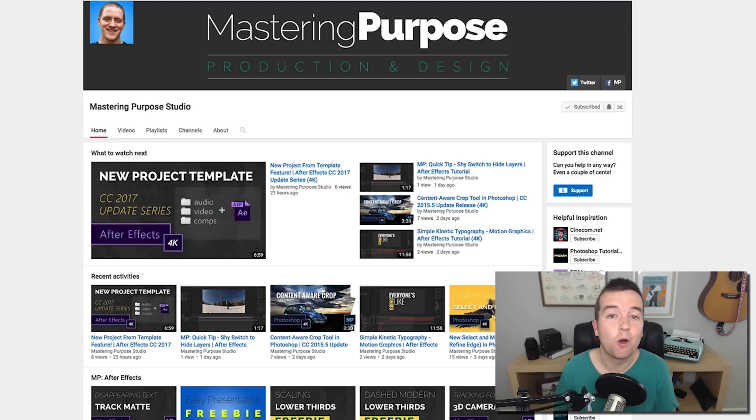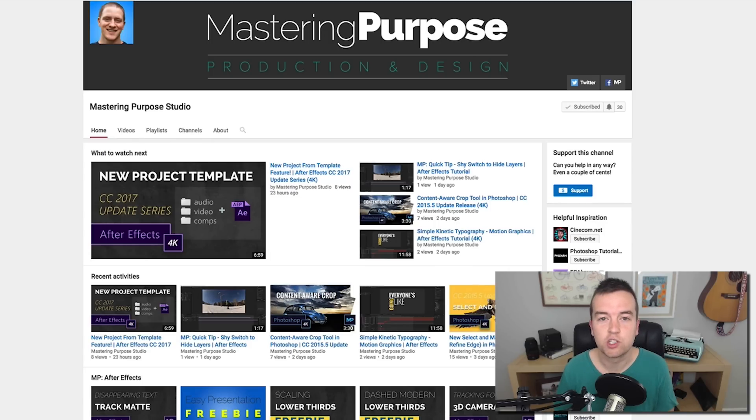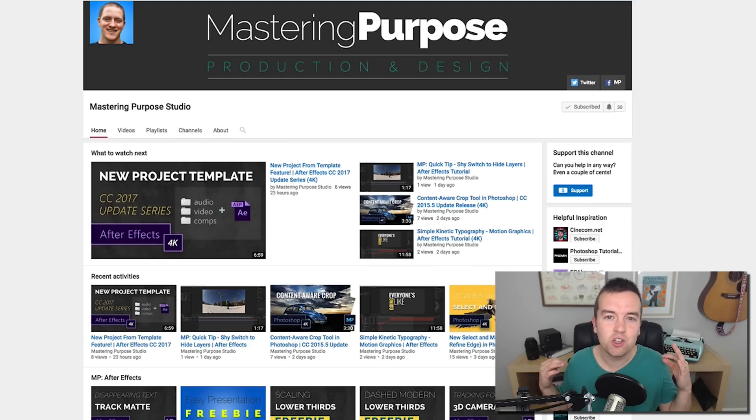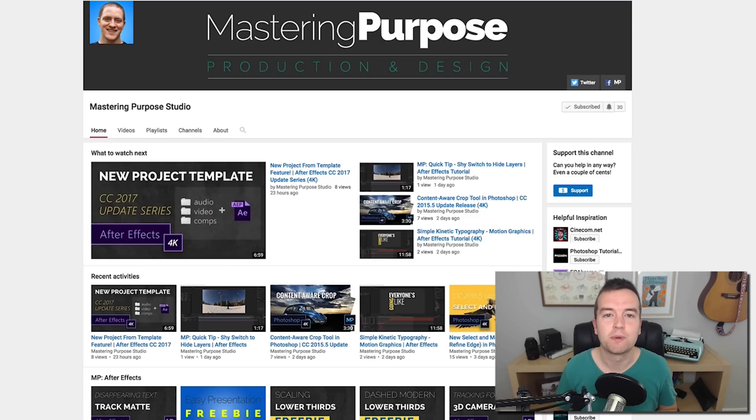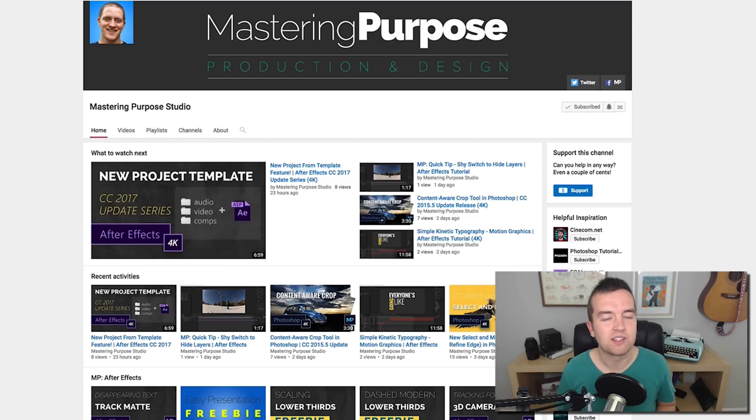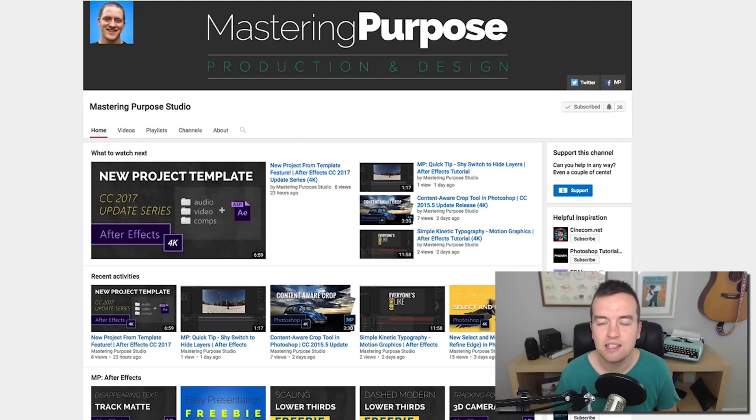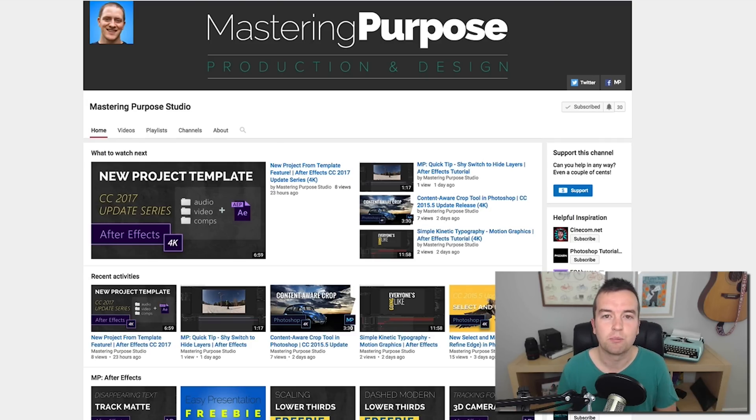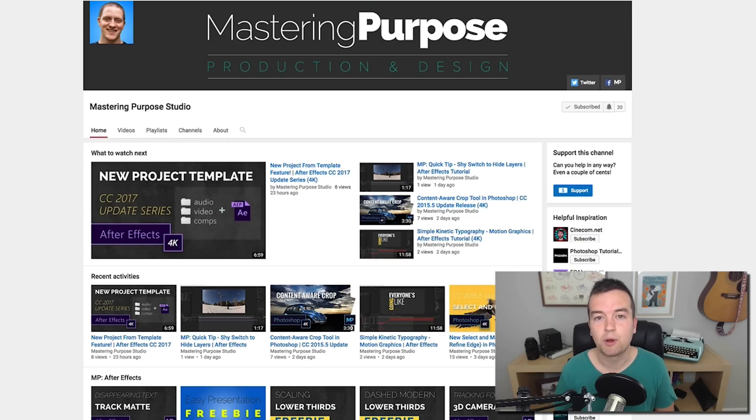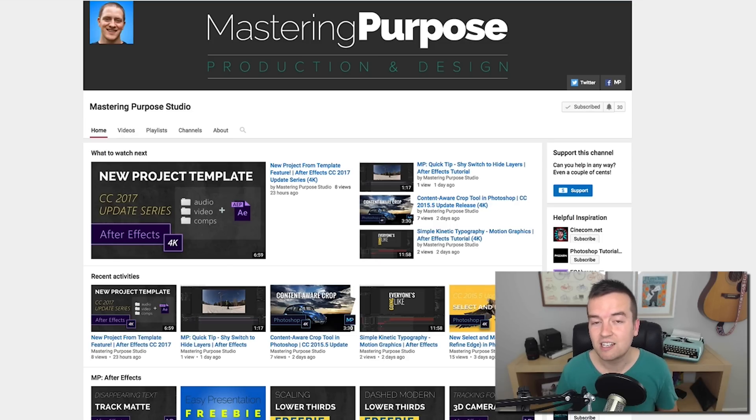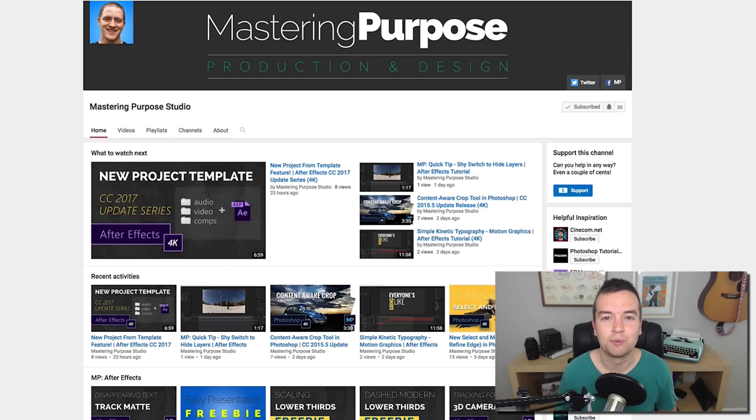Nick Henry over at Mastering Purpose has created this tutorial for the Video School Online audience, and in exchange, I want you to go over to Mastering Purpose, their YouTube channel, because he deserves some new subscribers. He has been putting out some amazing content lately. So head over to Mastering Purpose. I'll link to it in the description and with a YouTube card. So give Nick some love and enjoy this tutorial.